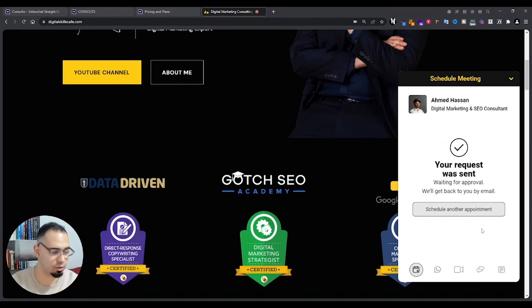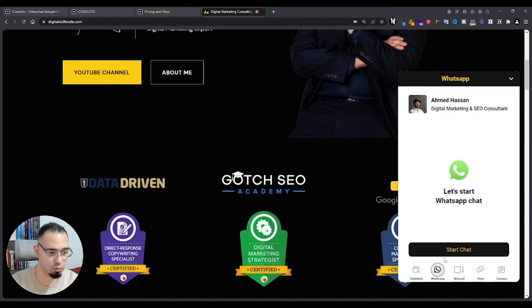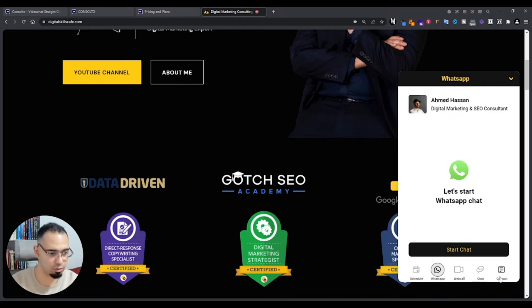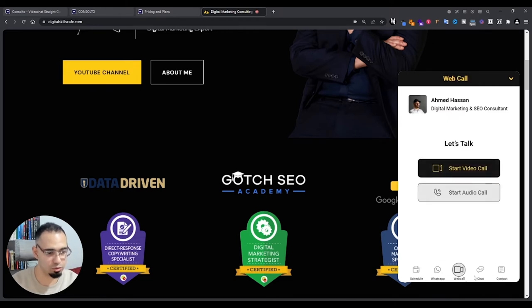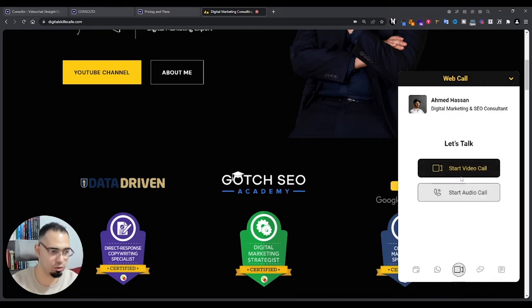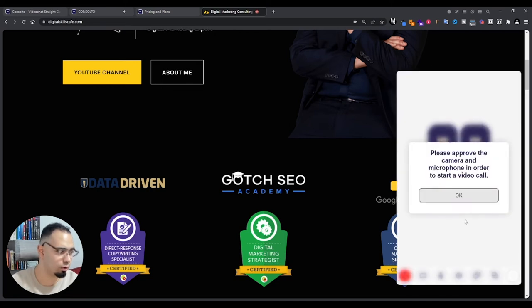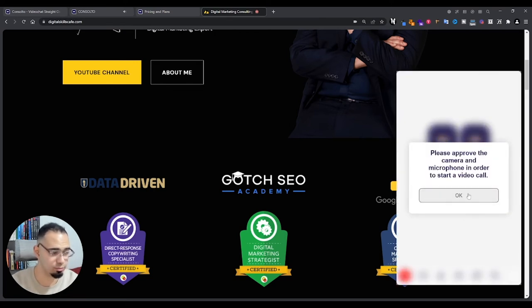They can schedule another appointment, they can go through WhatsApp and start a chat from there, they can web call me straight from this little widget, they can also chat or contact you. You choose what you want to set here. Let's say they want to start an audio call or a video call, then we'll just do that.